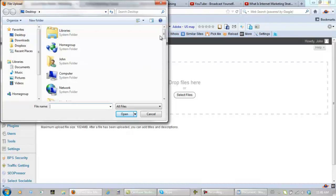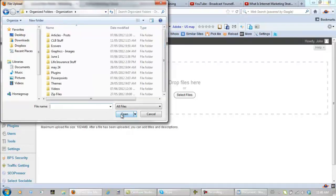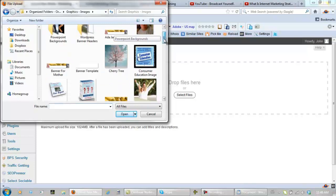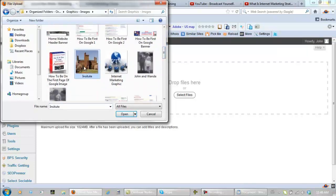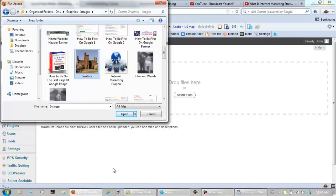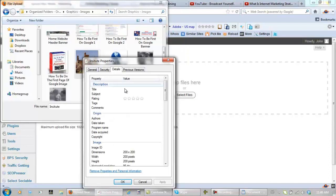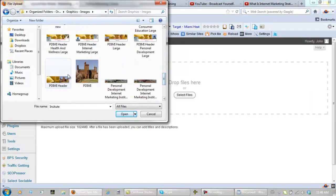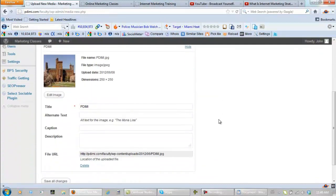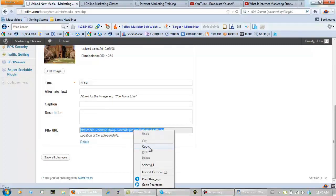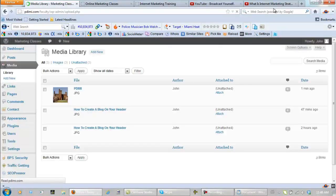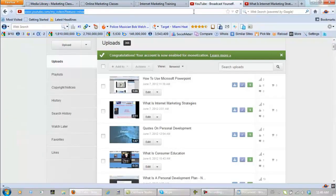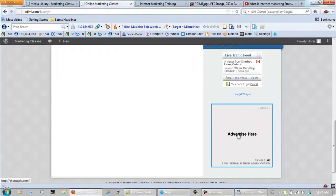In my folders, graphics, and I know it's called PDIMI. Let's see if that's the right one, properties, 250 by 250 maybe. No, that's 200 by 200, so that's the wrong one, and we are right there, open. And again, here is the file URL, copy it, save all changes, and now let's take it over, so you can see what it looks like, and there it is, and that is the image that's going to be placed right here.